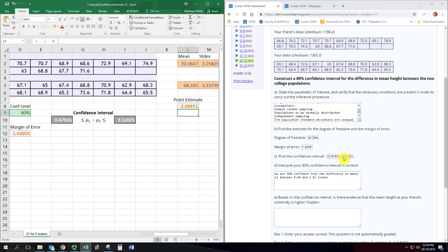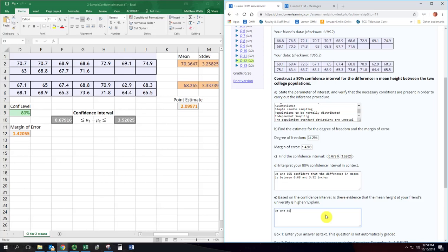Since the entire confidence interval is positive values, we are 80% confident that the mean height at our friend's university is higher.